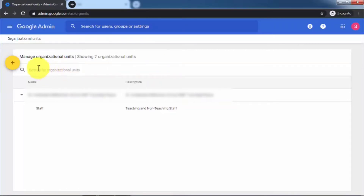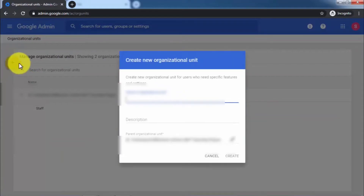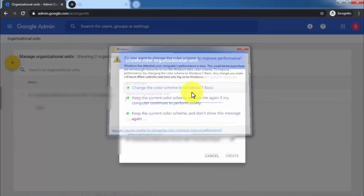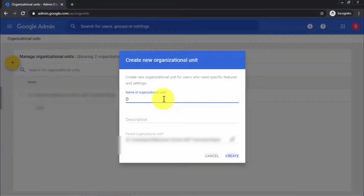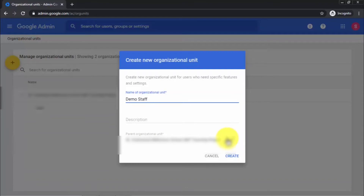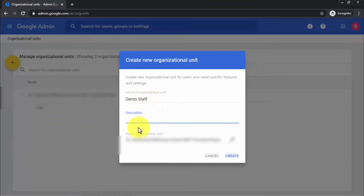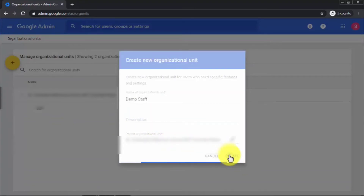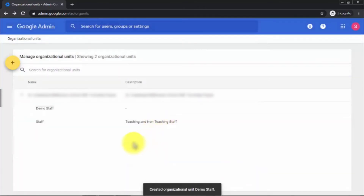For this demonstration I'm adding an organizational unit. Click on the big yellow round plus button and it will ask you to name your organization. I'm writing 'Demo Staff' as the name. At the bottom you can see the Parent Organizational Unit — if you have multiple parent organizations you can set it by clicking the pencil icon. You can also add a description. Click on Create and it will add the organizational unit under your main parent.